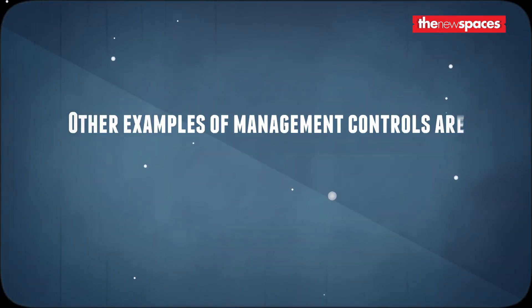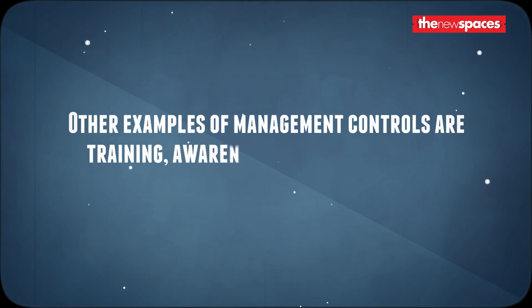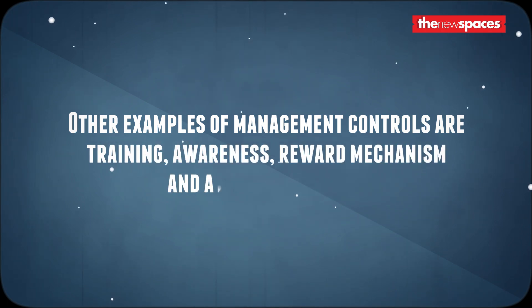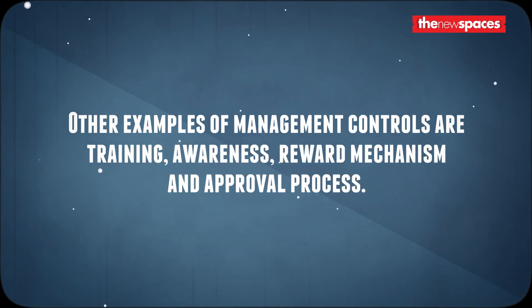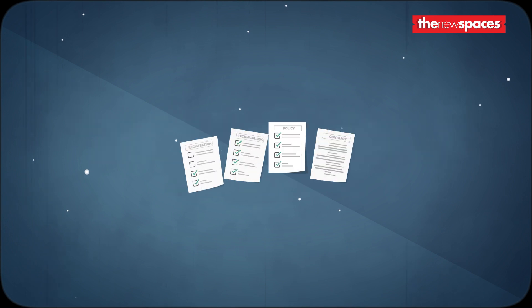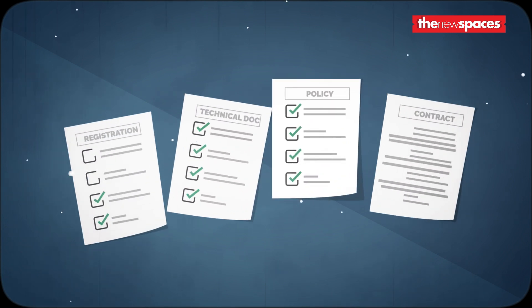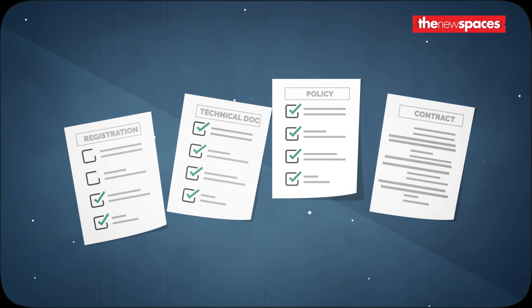Other examples of management controls are training, awareness, reward mechanism, and approval process. Historically, some organizations have tried to merge these controls into one single policy, which can create a risk of documents being outdated and irrelevant.